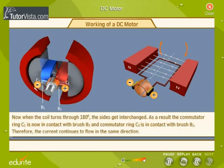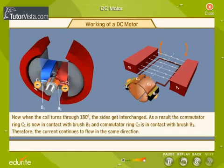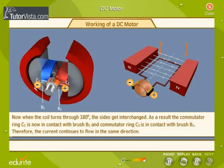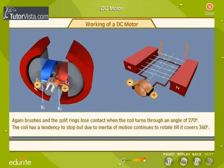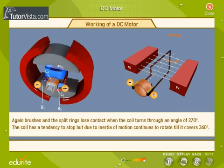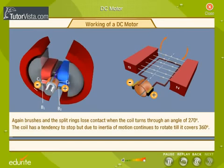Now, when the coil turns through 180 degrees, the sides get interchanged. As a result, the commutator ring C1 is now in contact with brush B2 and commutator ring C2 is in contact with brush B1. Therefore, the current continues to flow in the same direction. Again, brushes and the split rings lose contact when the coil turns through an angle of 270 degrees. The coil has a tendency to stop, but due to inertia of motion, continues to rotate till it covers 360 degrees. The process continues.